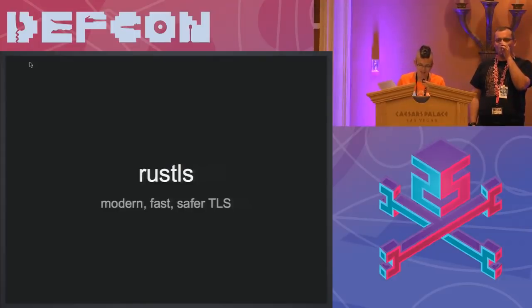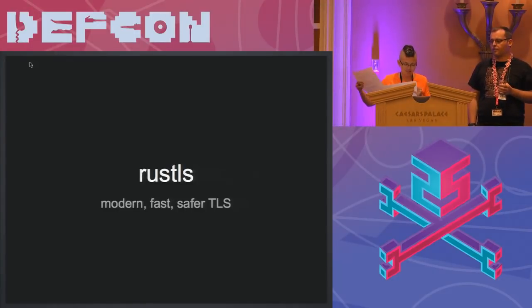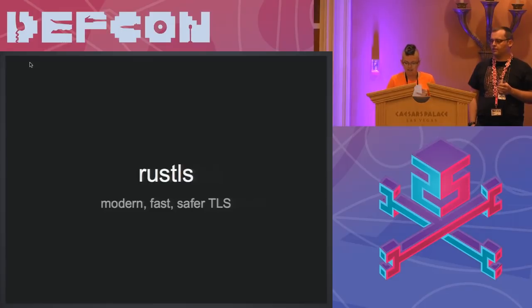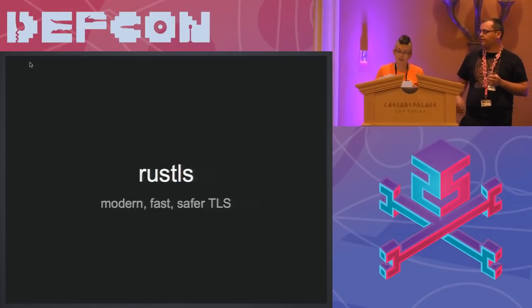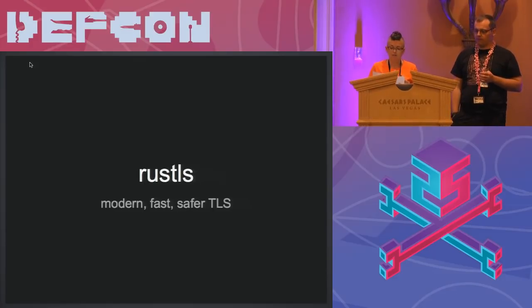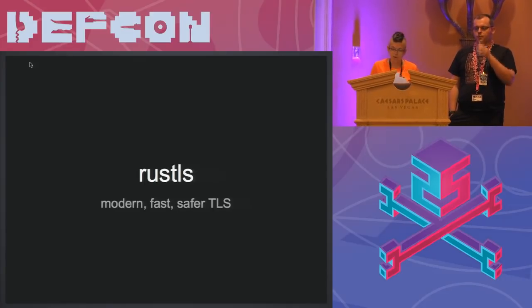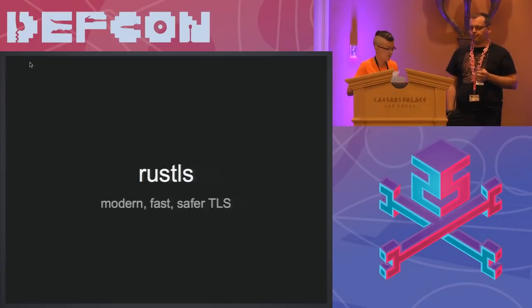Thank you everybody for your patience. Thank you for coming to the Crypto and Privacy Village today. We have a bunch of great talks today so far and I'd like you all to welcome our next speaker. He'll be talking about Rust TLS — modern, fast, safer TLS. Please give a warm welcome to Joseph Burr-Pixton.